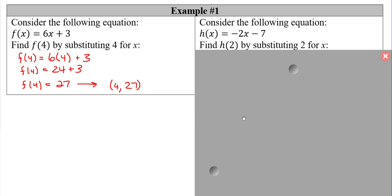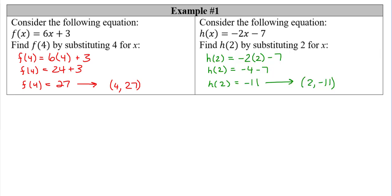Go ahead and pause the video and try the next example on your own, then come back. For h of x equals negative 2x minus 7, find h of 2: negative 2 times 2 gives negative 4, minus 7 equals negative 11. So when x equals 2, h of x equals negative 11. Remember we are only substituting for x.